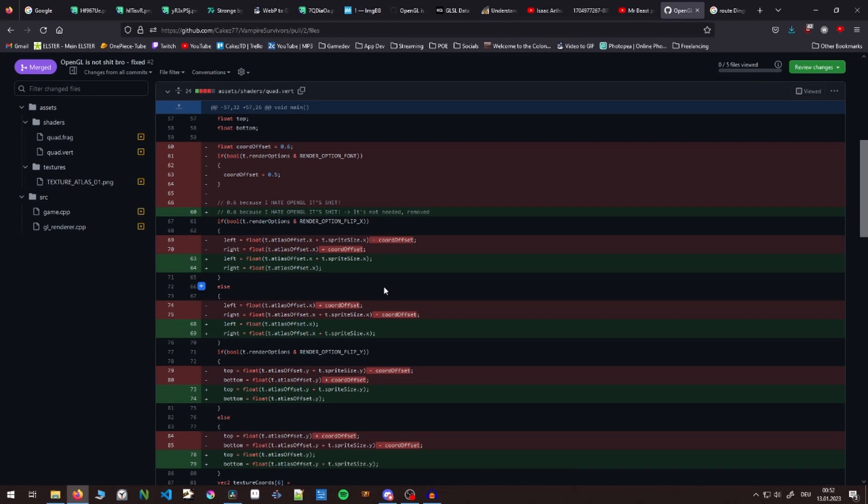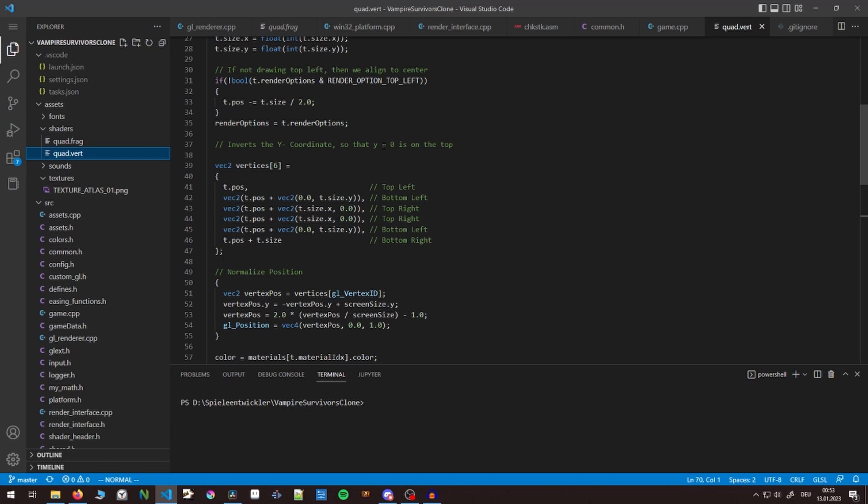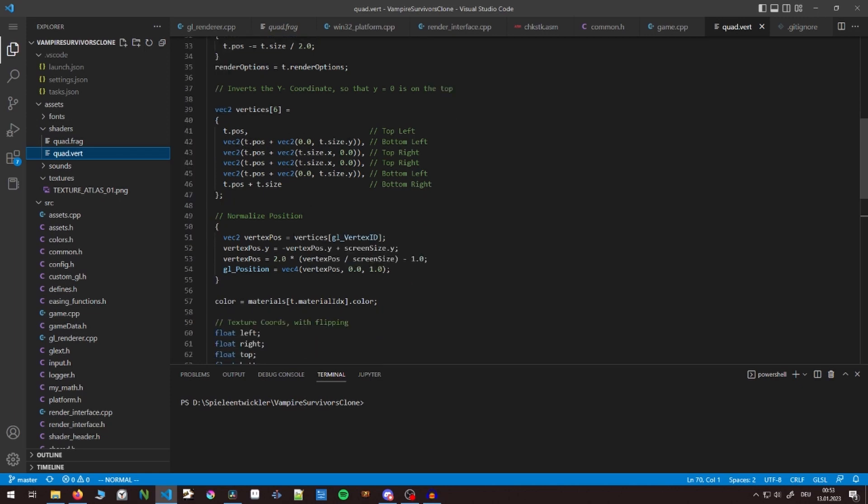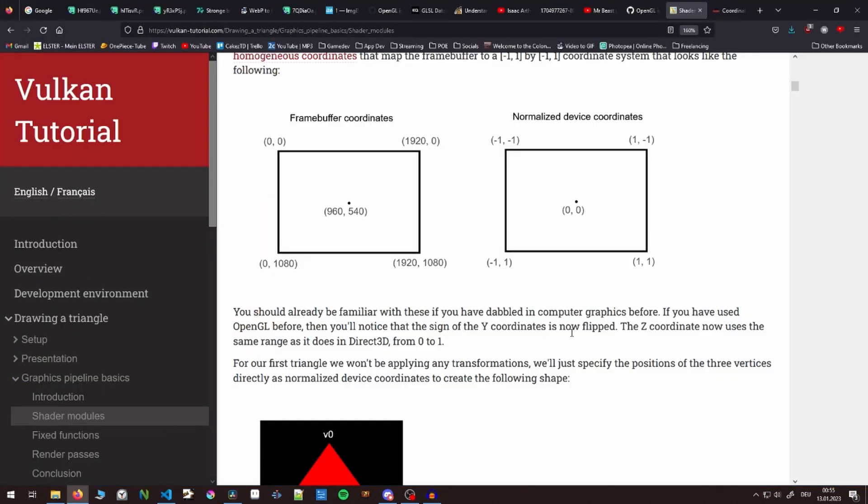Originally I created the vertices for a quad - the top left, bottom left, top right, and bottom right in the shader. I would basically take in a position and a size of a quad and then calculate these positions. After that, I would normalize the position to device coordinates.